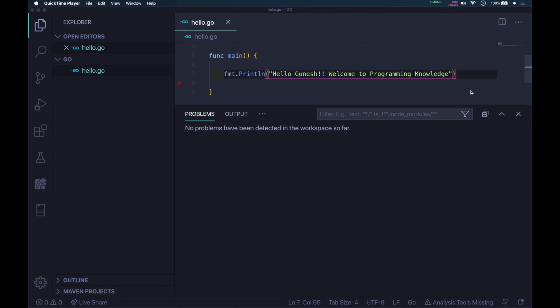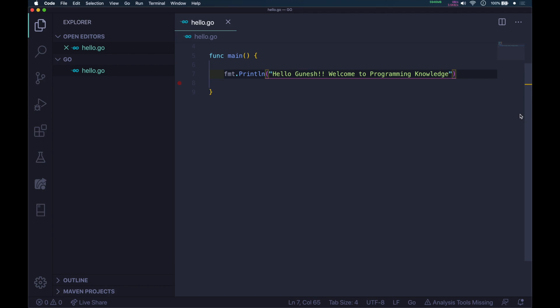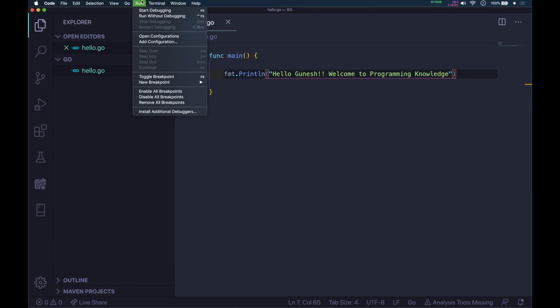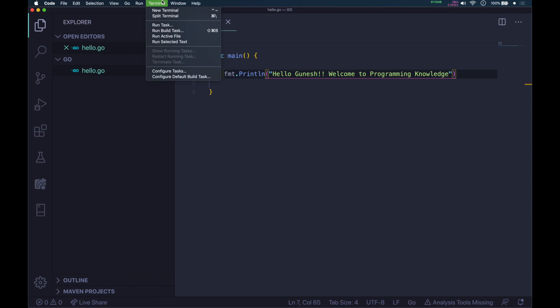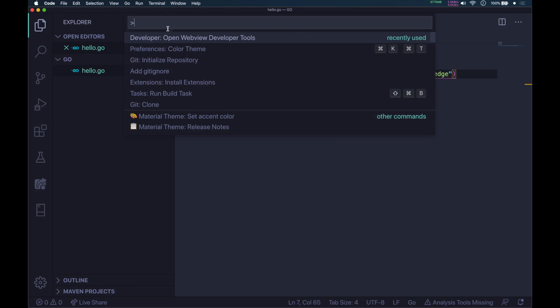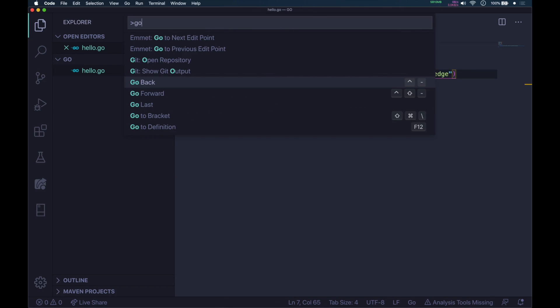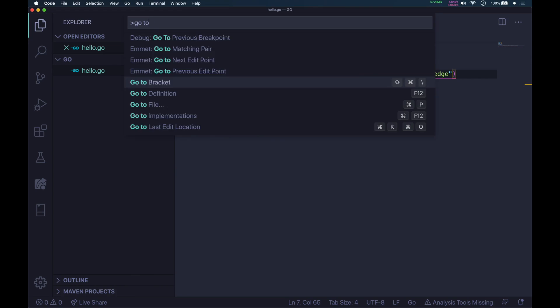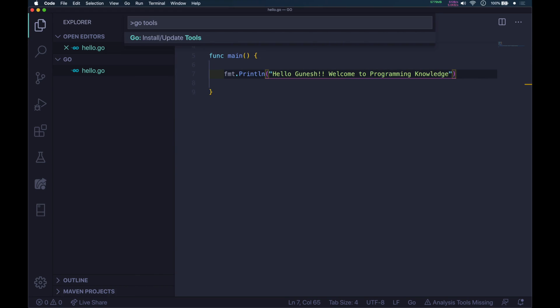In Visual Studio Code, go to View, then Command Palette. The shortcut is Shift Command P or Control Shift P. Type Go tools. It will say Go Install and Update Tools. Click enter.